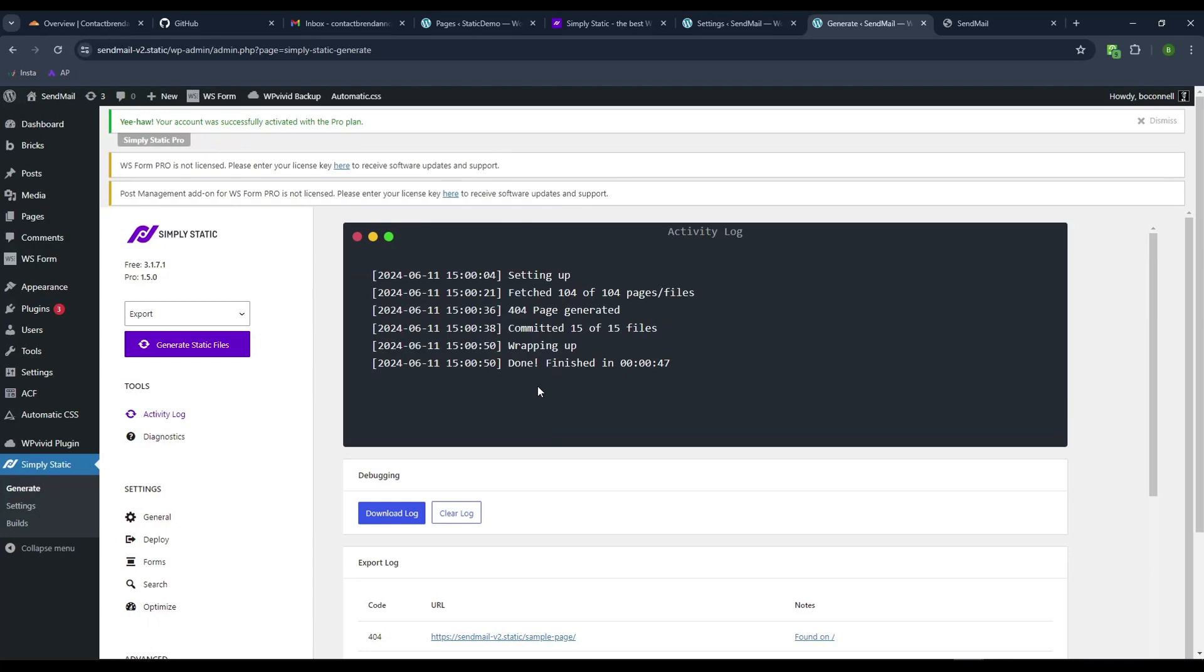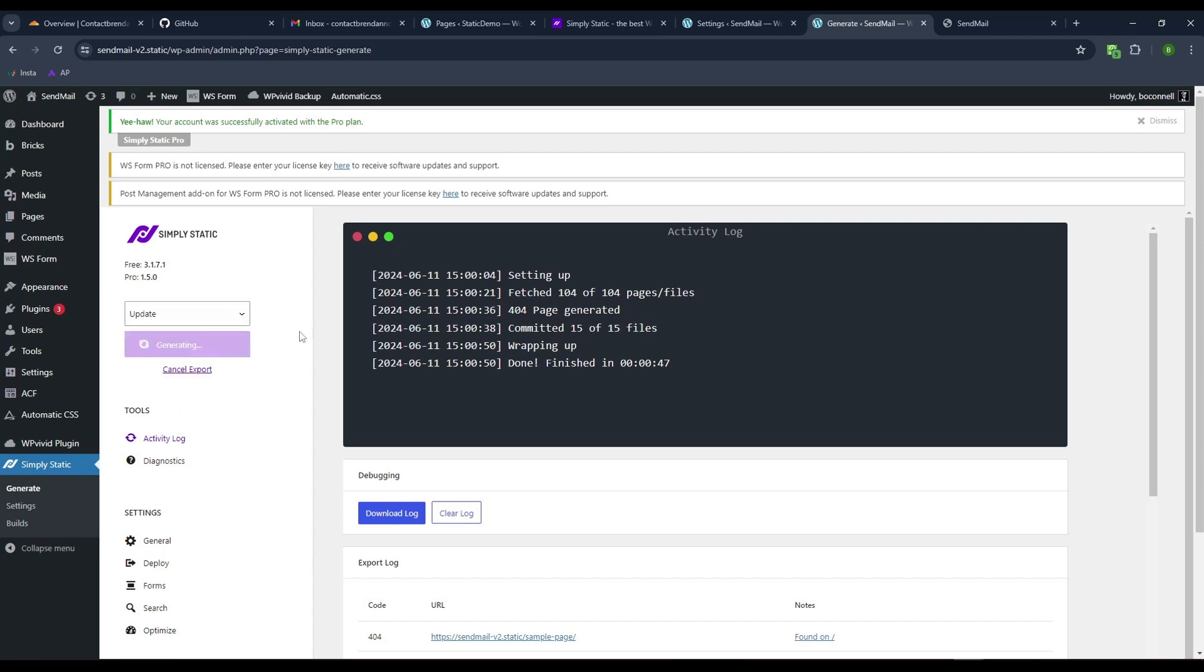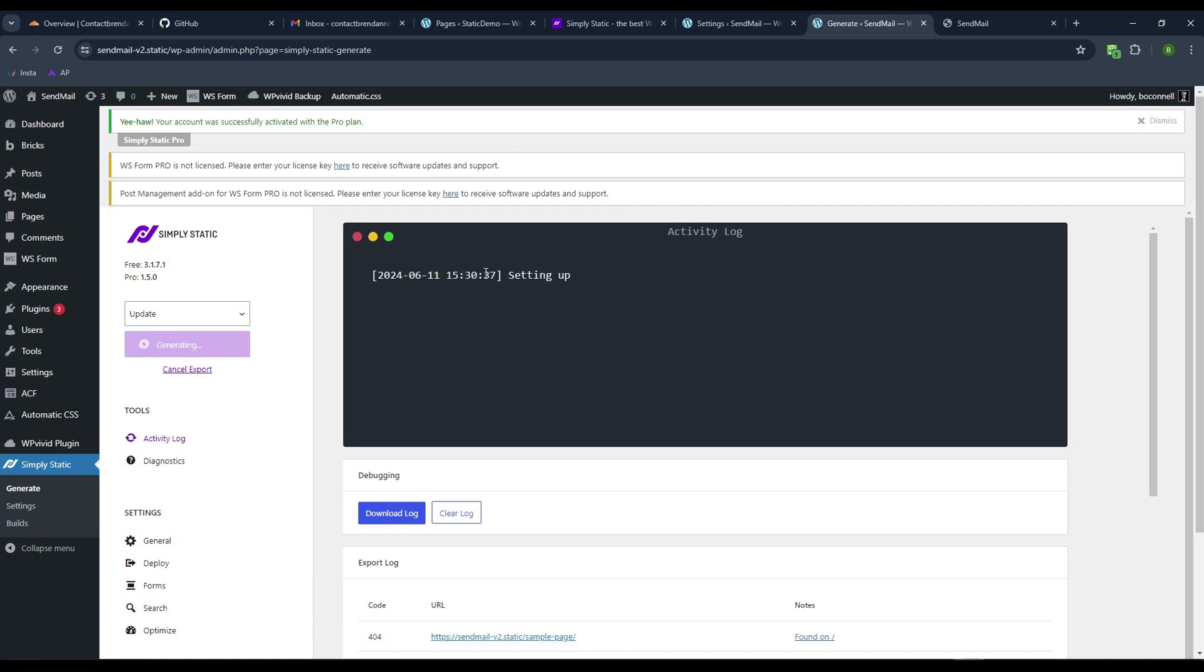I'll hit generate, and that should already pick up my changes. Looks like it's already found and committed all these changes. No, this is from 30 minutes ago when I was testing. Let me just hit update here.